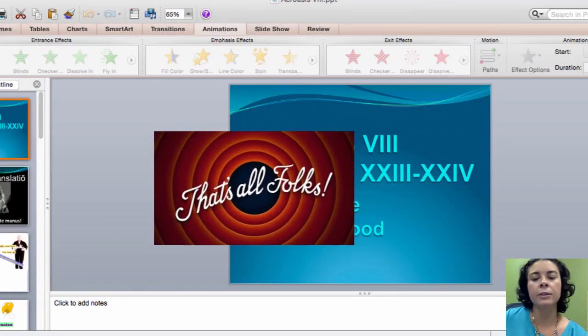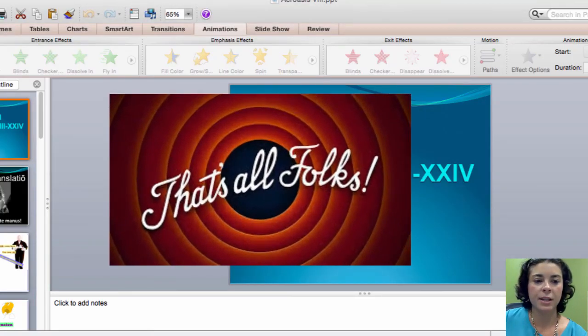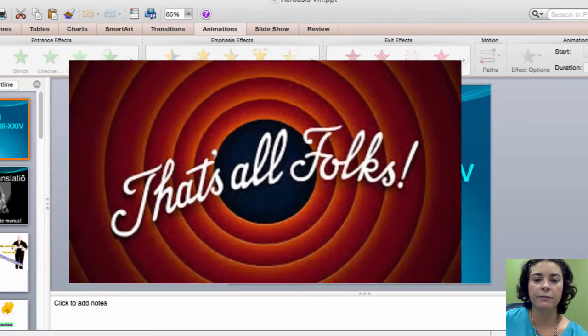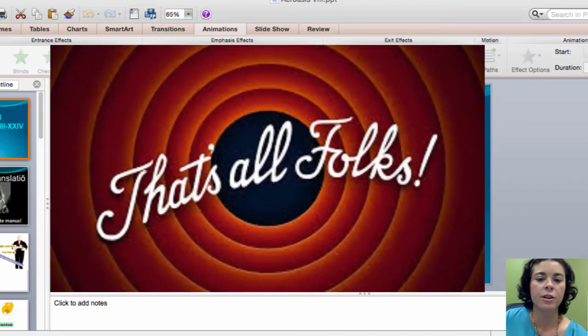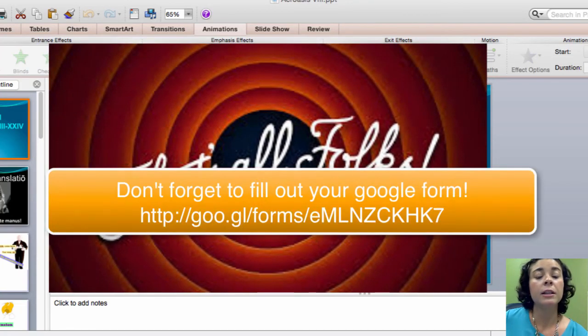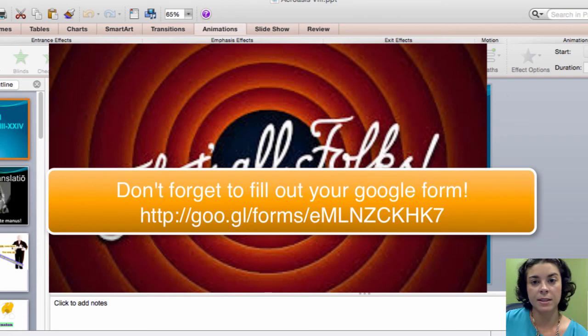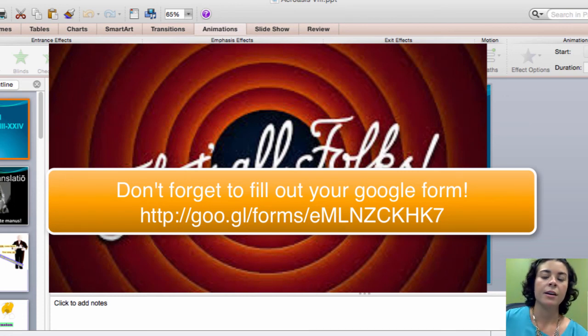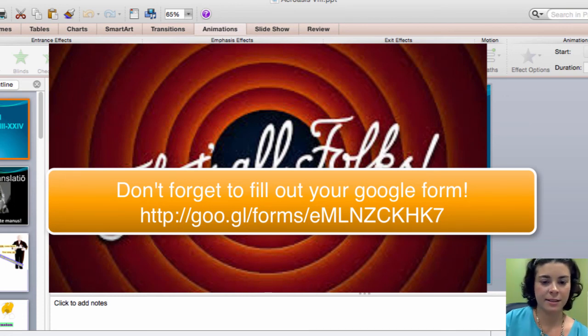So that concludes this presentation. I hope you feel refreshed on the imperative mood and have a clear understanding of the vocative case with its second declension exceptions. Until next time, valete omnes.